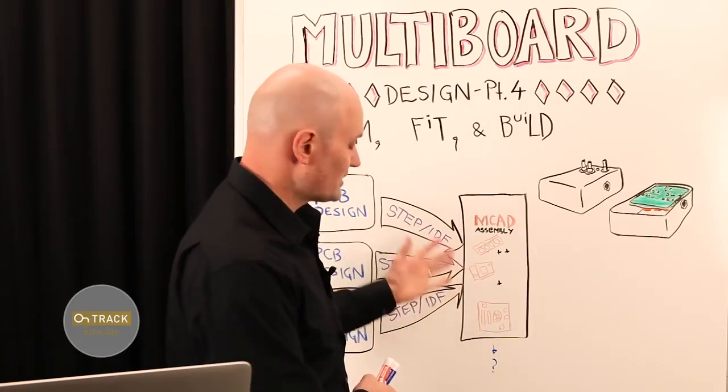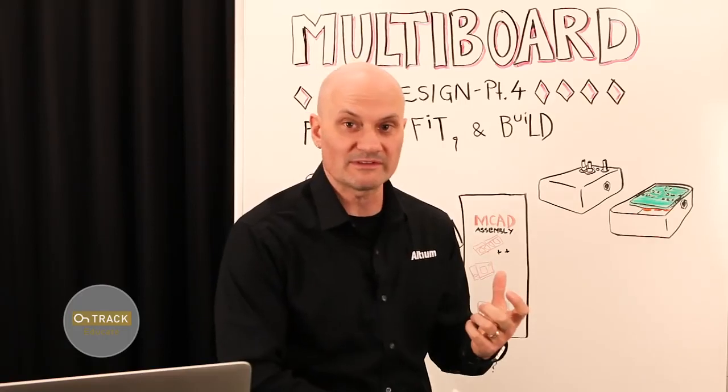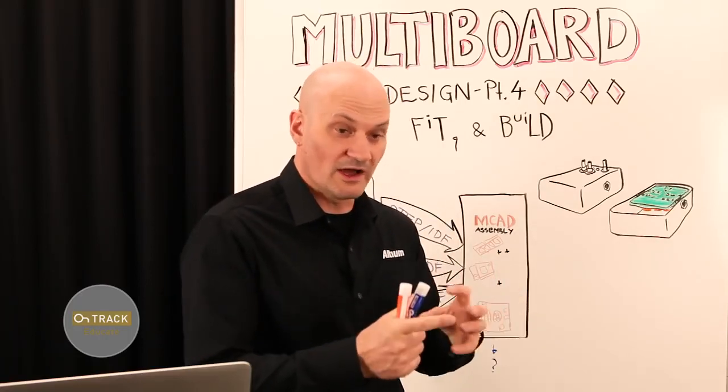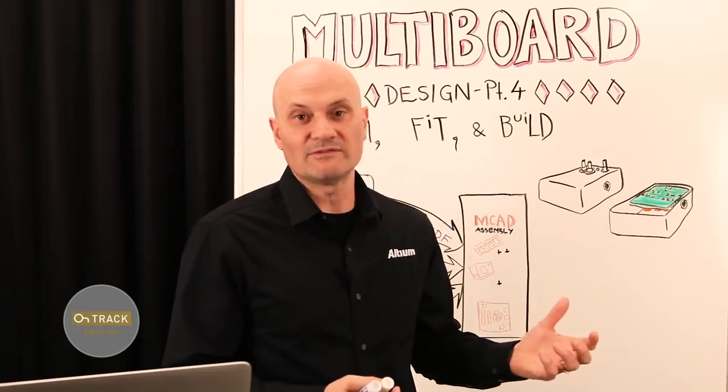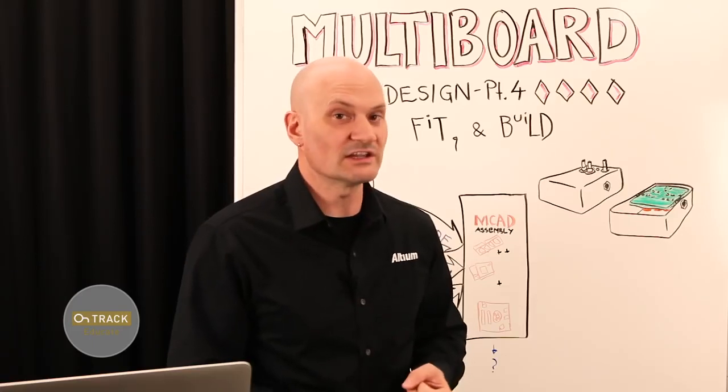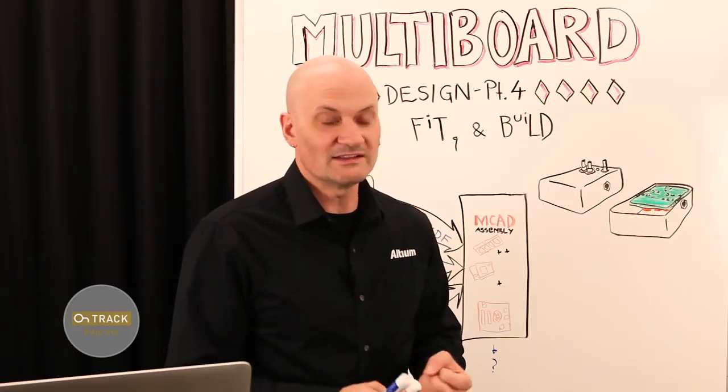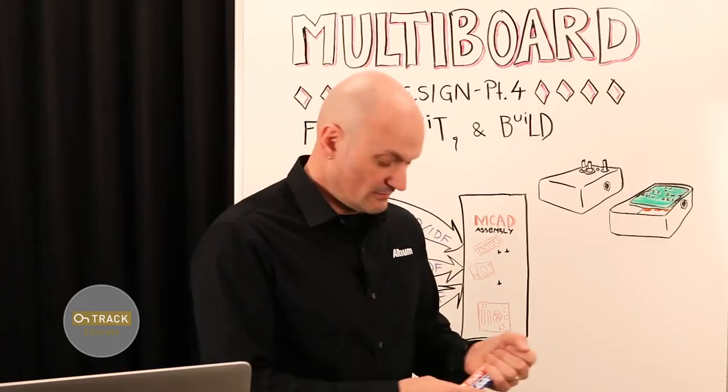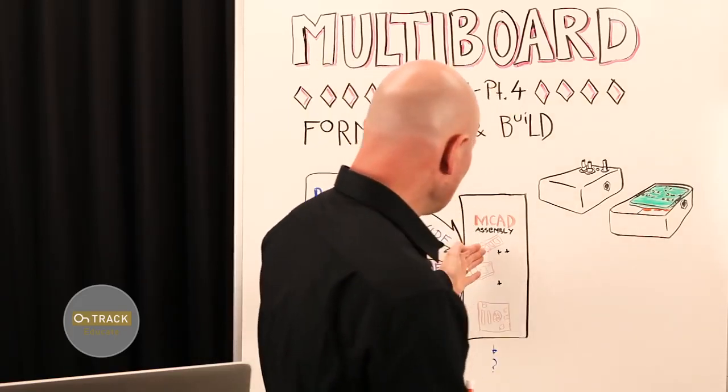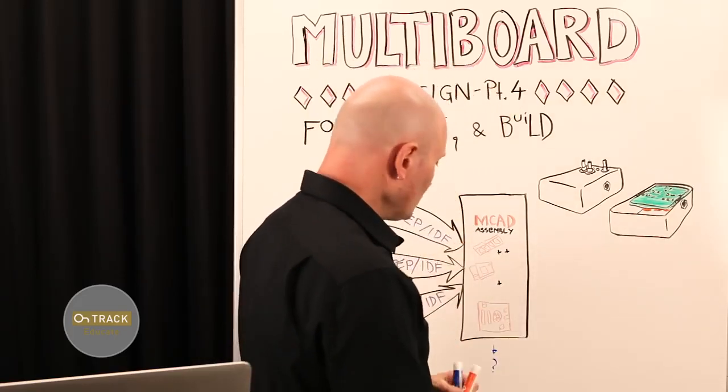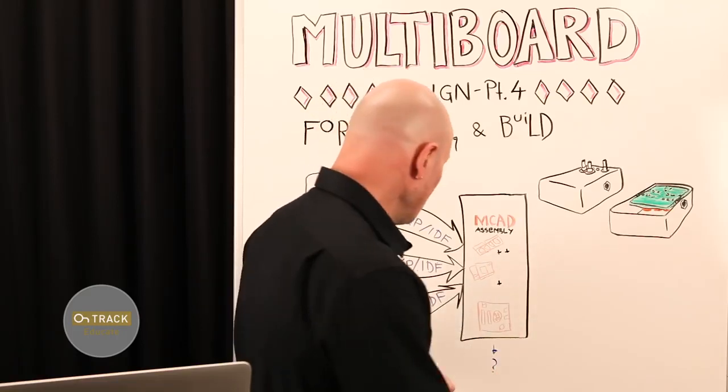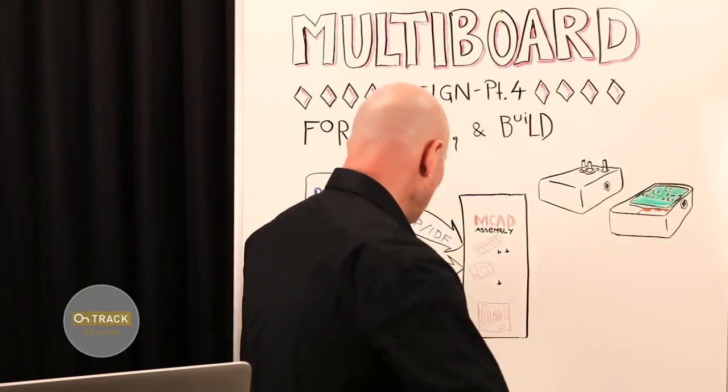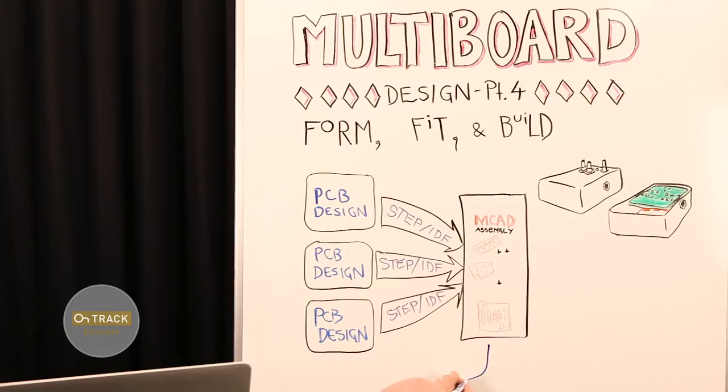We can bring those in as individual sub-assemblies. We can do alignment. We can use the MCAD features for clearance checking and collision avoidance or collision detection and find out where there are some problems. And then what we have to do is, where does that whole parent assembly go? Typically, this becomes an iterative process.